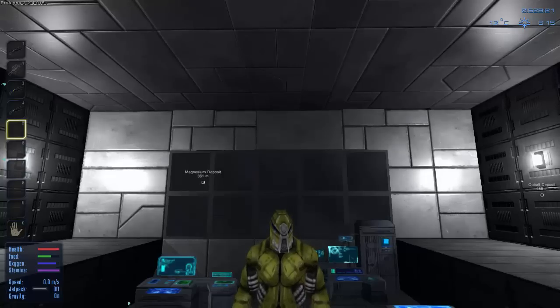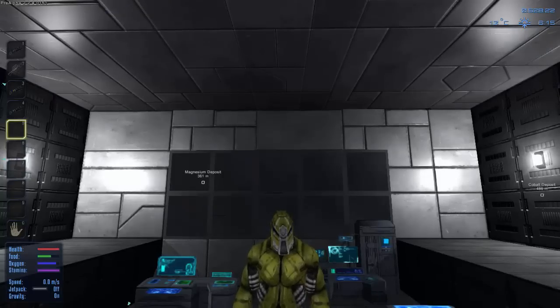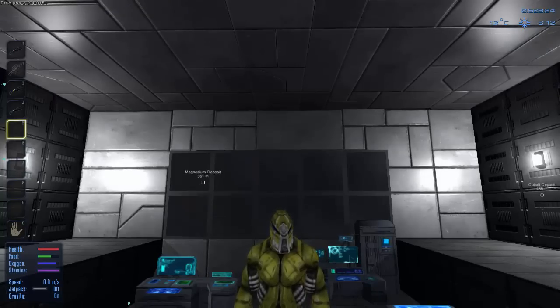Hello everyone, FunctionX here. Welcome back to my playthrough of Empyrion Galactic Survival.